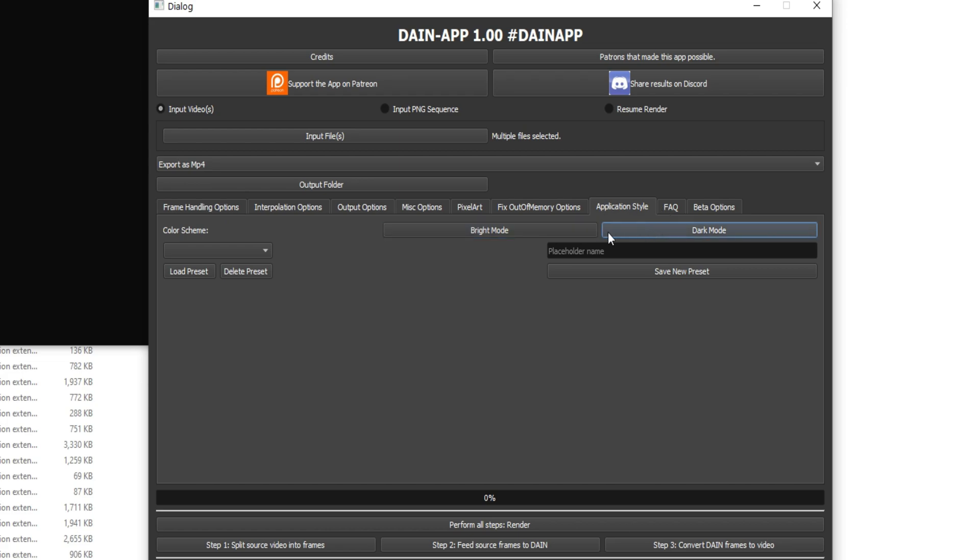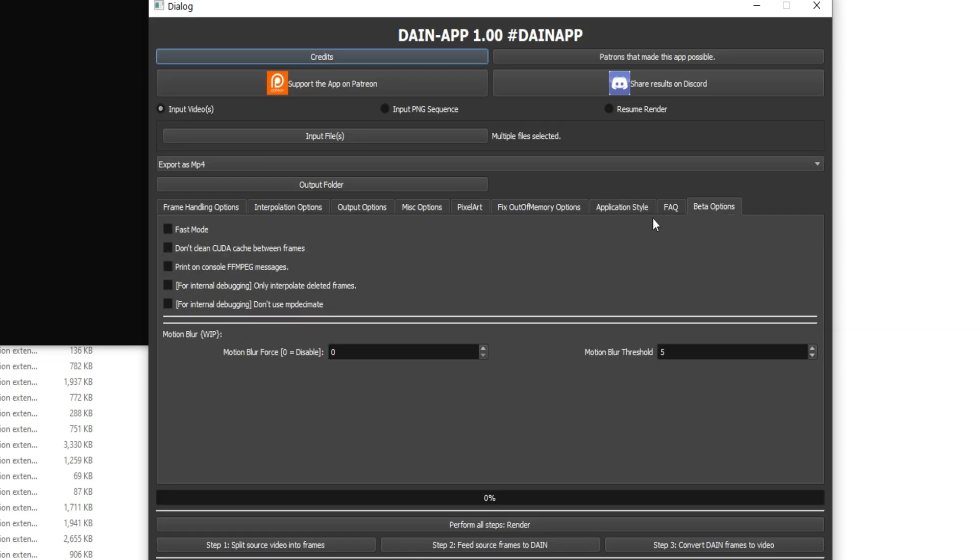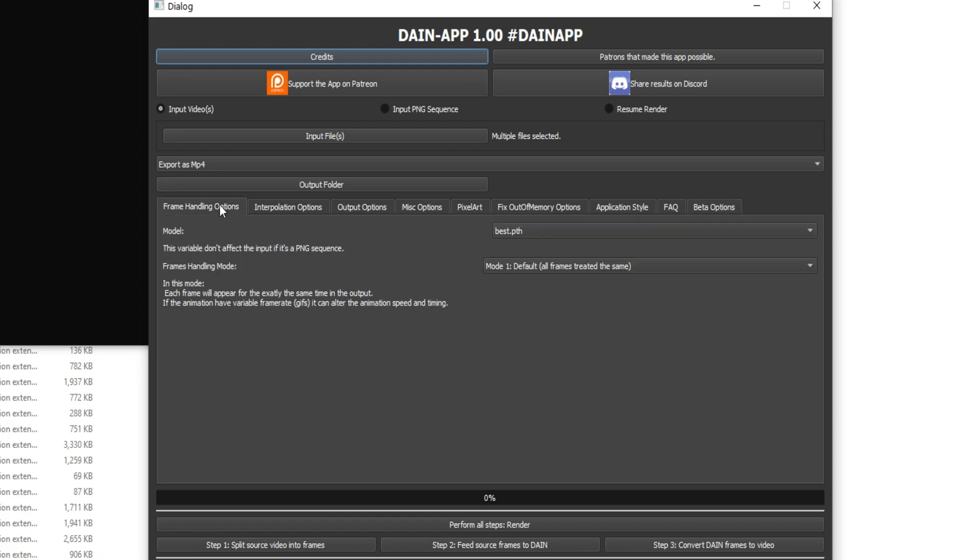You can choose dark or bright mode, FAQ, beta options. And that's really it. If you ever have an issue with like performing all steps hitting render, you just do each step at a time, but I just prefer to do render. But that's really it. Thanks for watching.